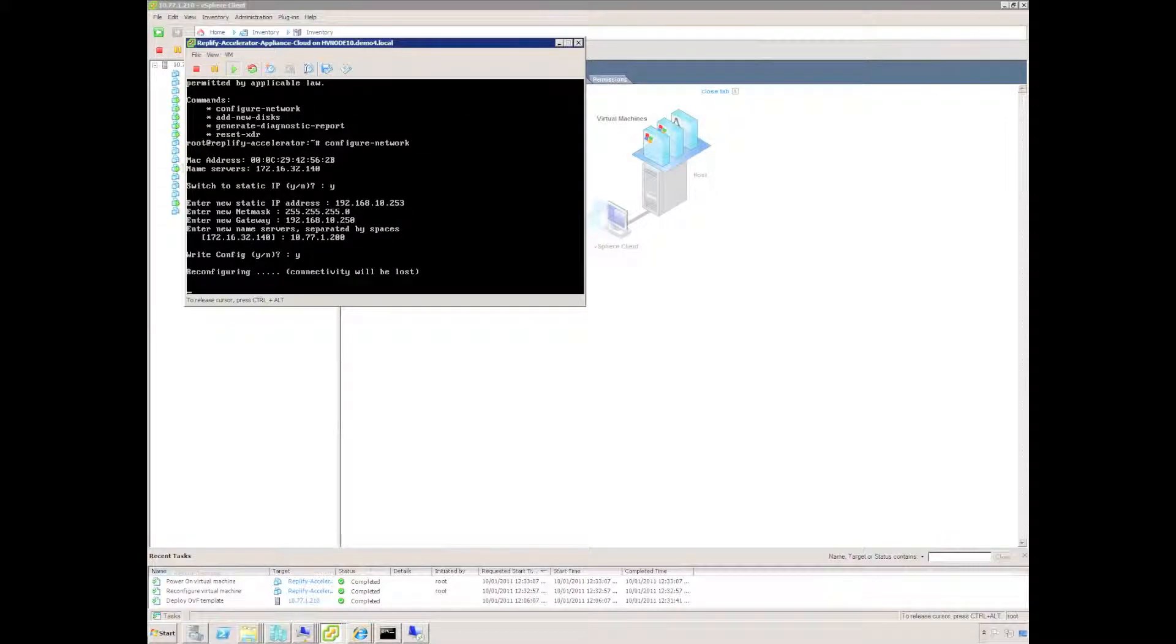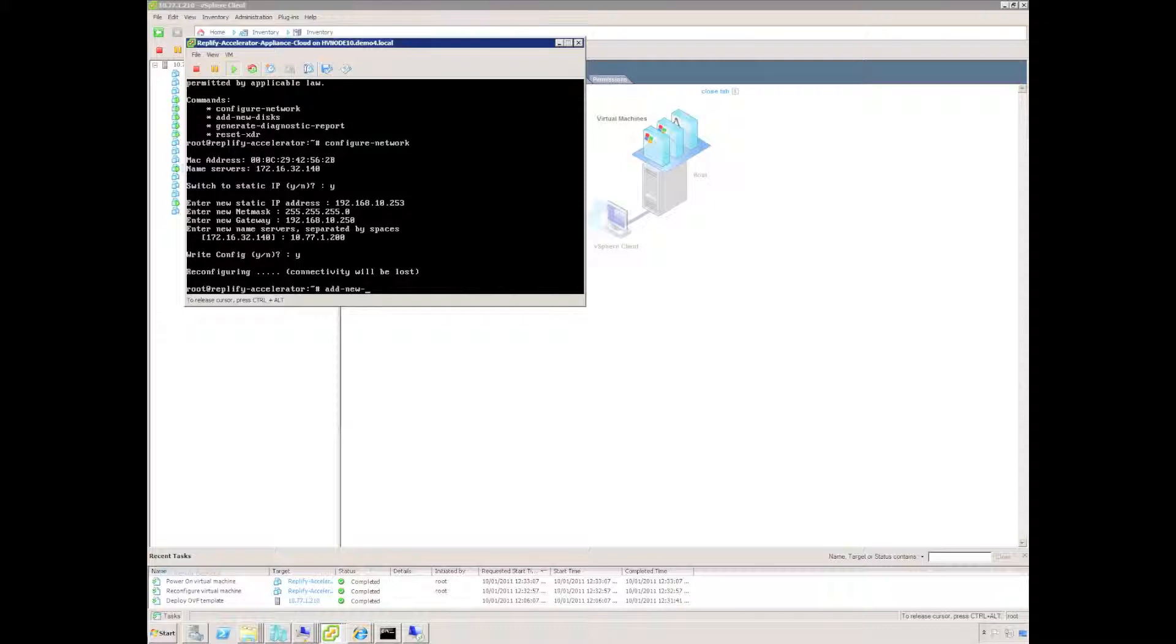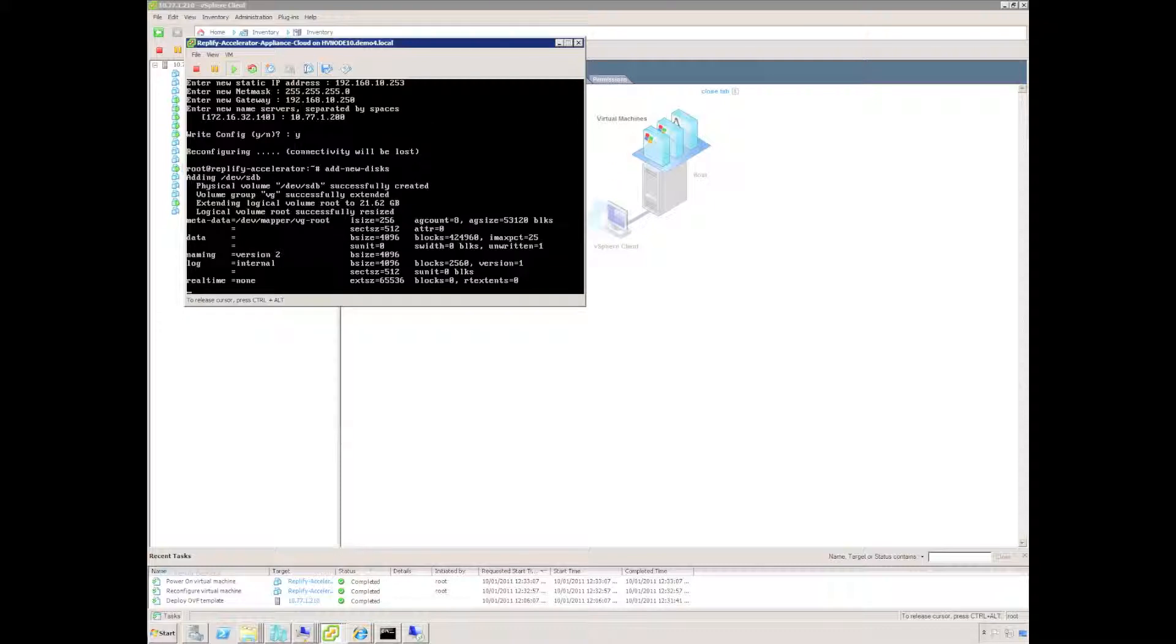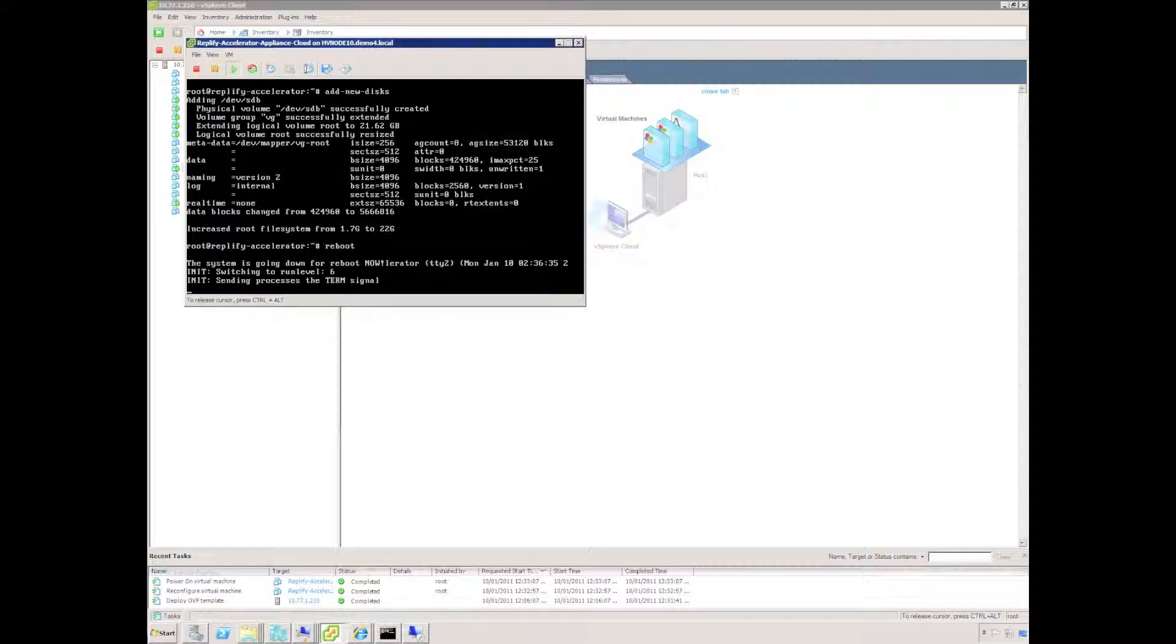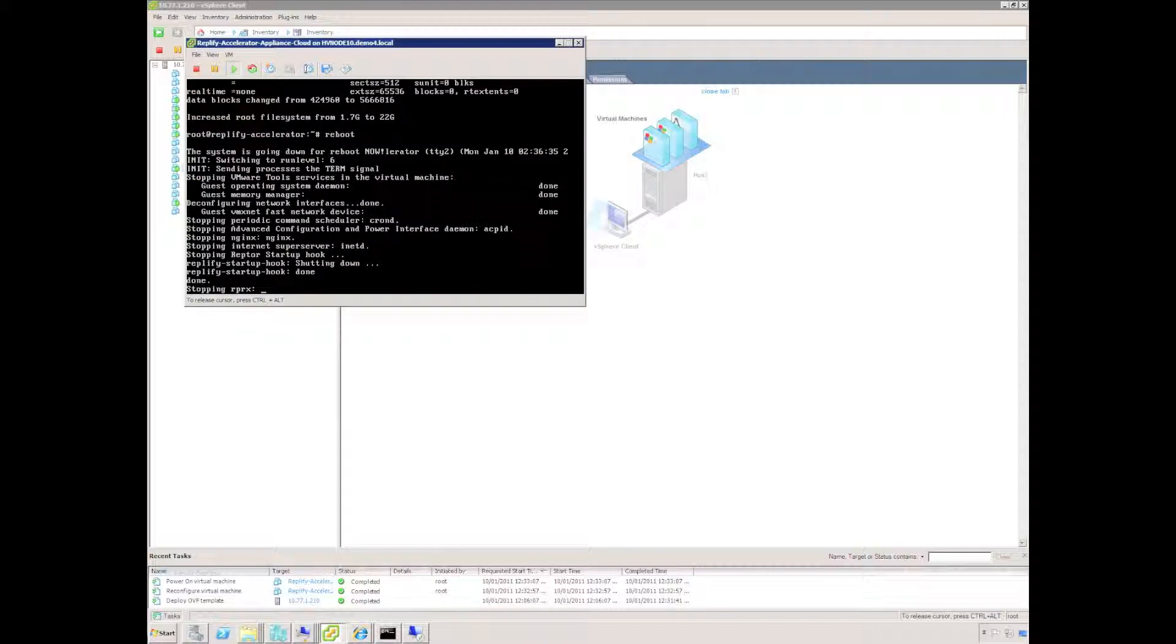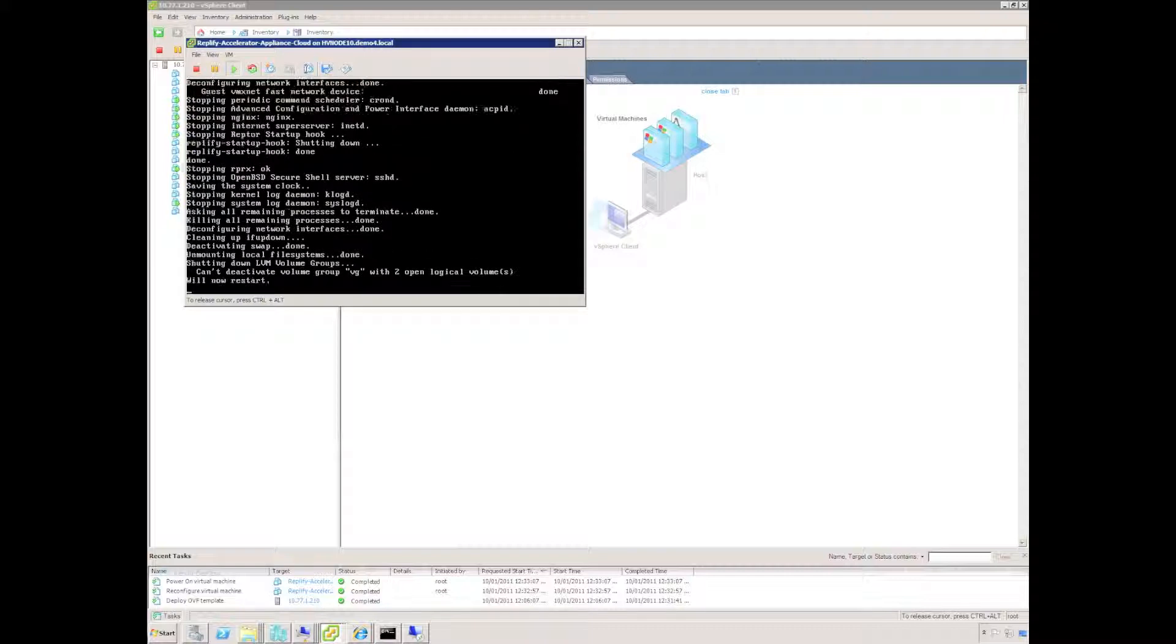In order to use the additional disk I've provided we need to tell Replify about the disk so we use the add new disk command and that will add the disk and expand the existing disk up to 22 gig. I like to finish off with a reboot after making the changes.